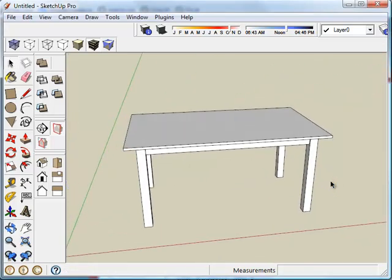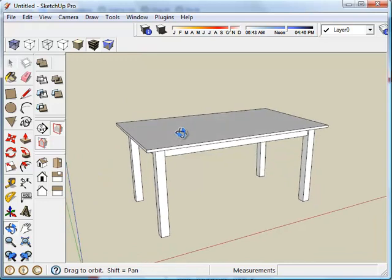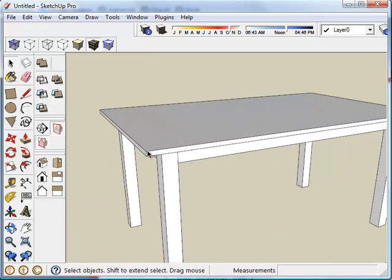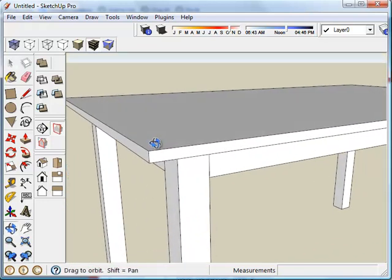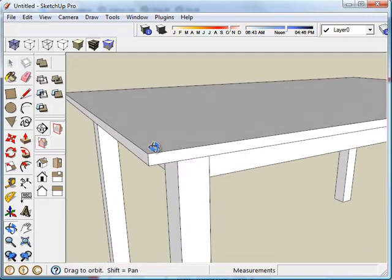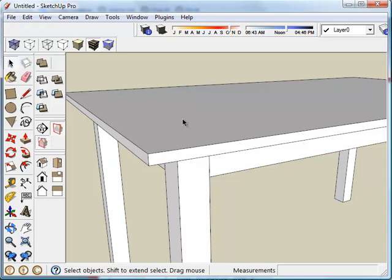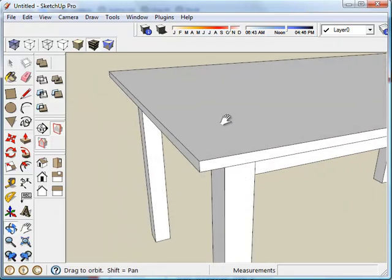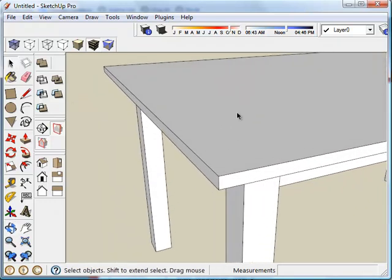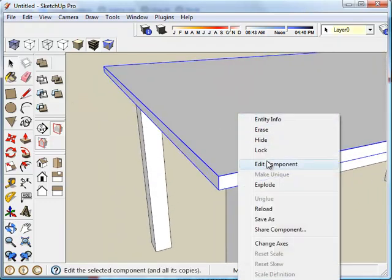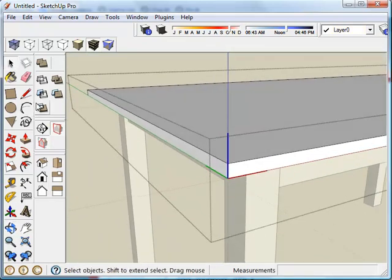Using this simple table that I drew in a previous video, I'm going to demonstrate how I put an edge profile on the table top. There are probably a number of different ways to do this, but the way I usually do it would be like this. I'm going to edit this component.